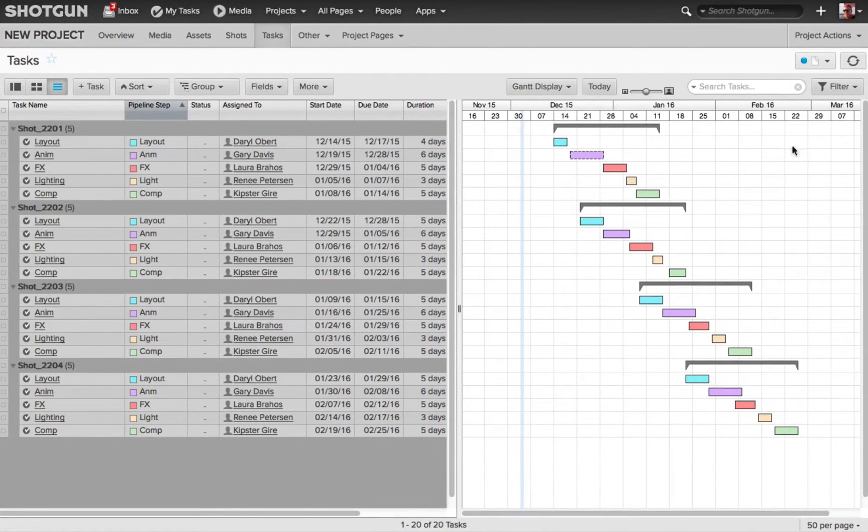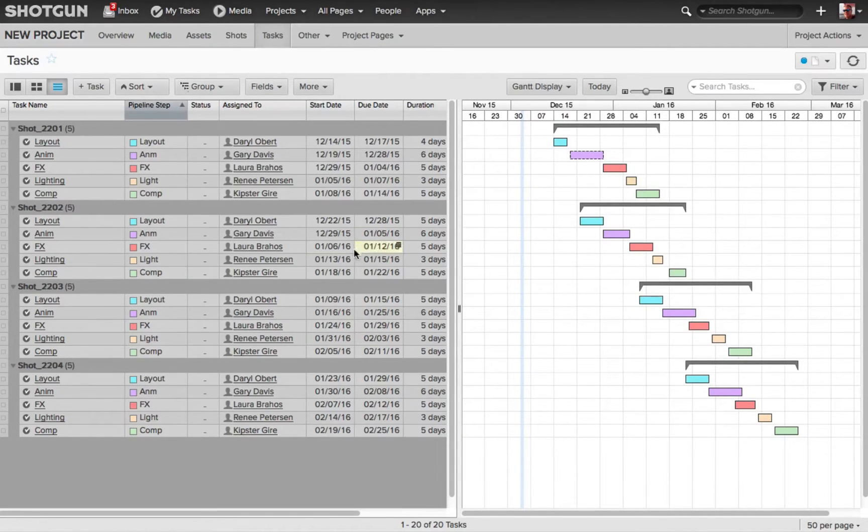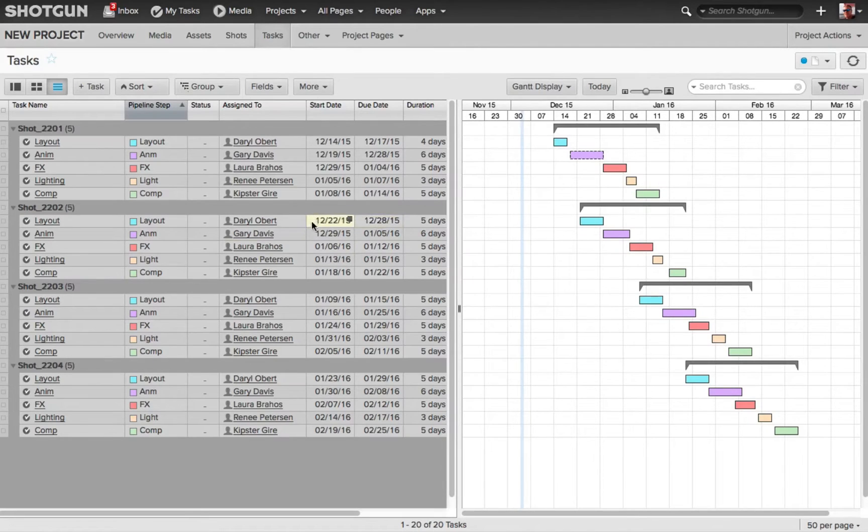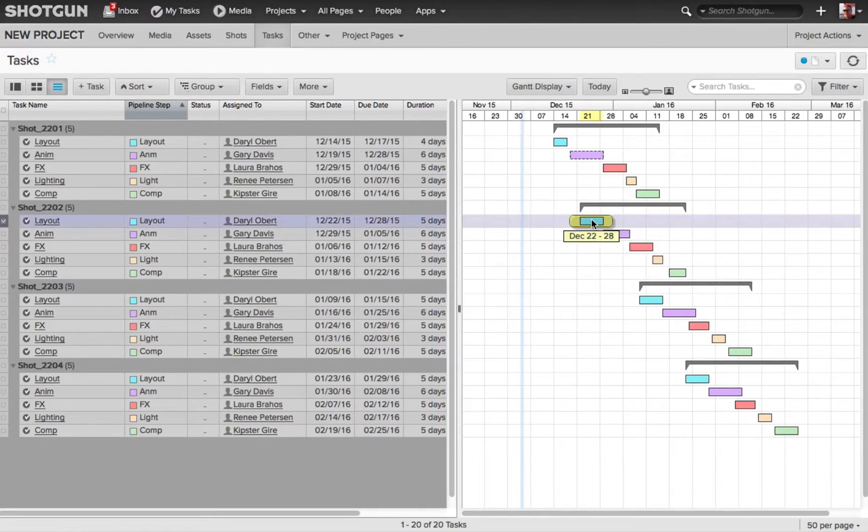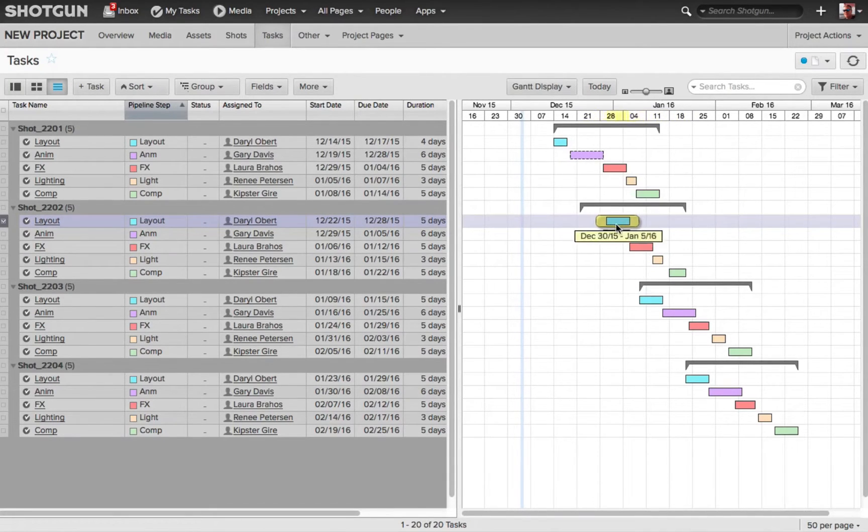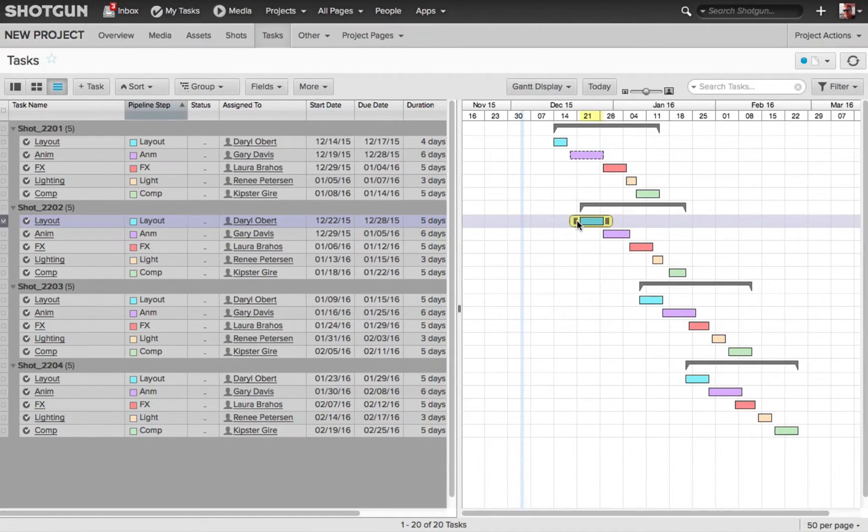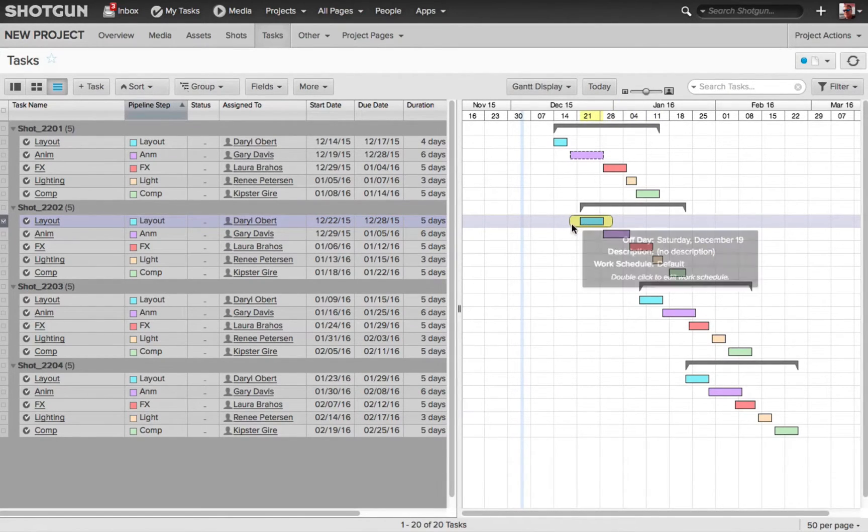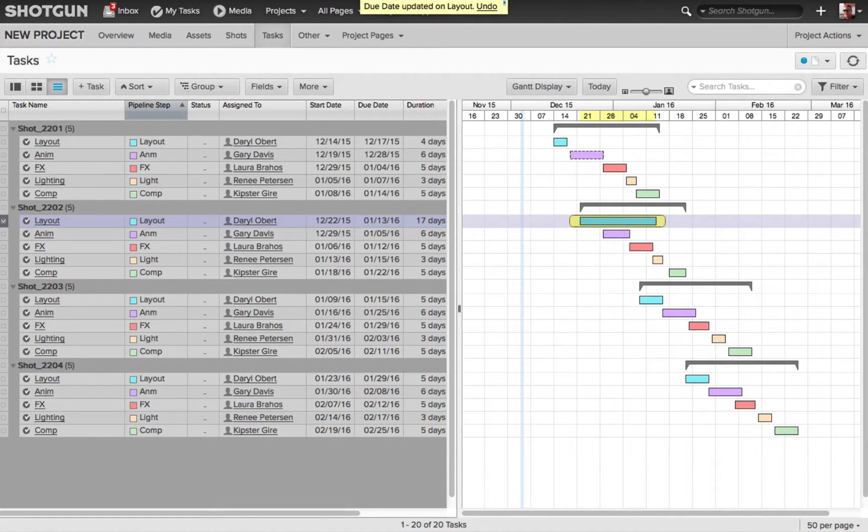In the Gantt display, we can see each task is represented by a colored bar. We can come into the columns here and change the due date and start date if we wanted to, or come right into the Gantt display, and we can select the bar and just slide it left to right to alter and change the start and the due date. You can also just grab one of the ends, the beginning or the end, the start date and the due date, and just manipulate that independently if you wanted to.